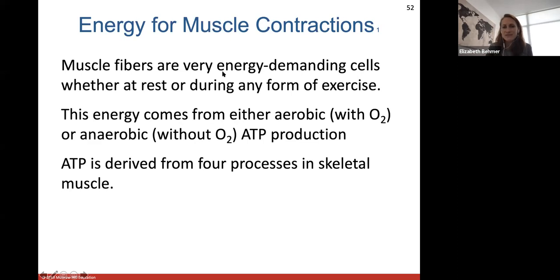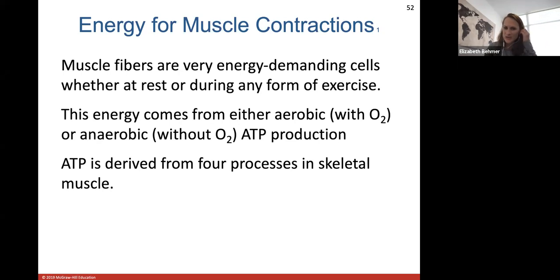ATP is derived from four processes. Myoglobin is actually a protein — it's a red protein containing heme, which carries and stores oxygen in muscle cells. It's structurally similar to hemoglobin. So myoglobin is more the idea that it stores the oxygen that your muscle fiber cells need.